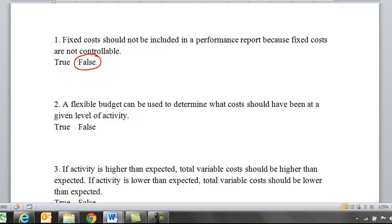First of all, fixed costs can be controllable or not controllable depending on what type of fixed cost it is and where that cost is generated from. So you do want to be looking at how well we perform in both fixed costs as well as variable costs.